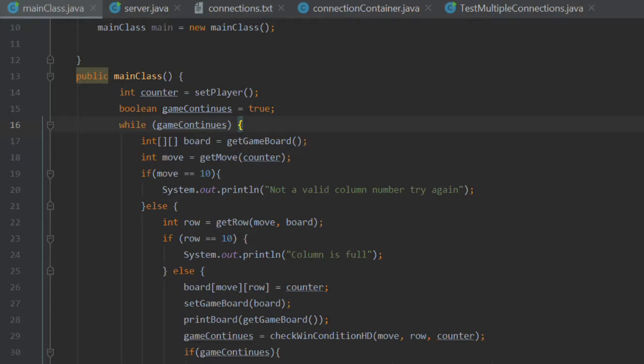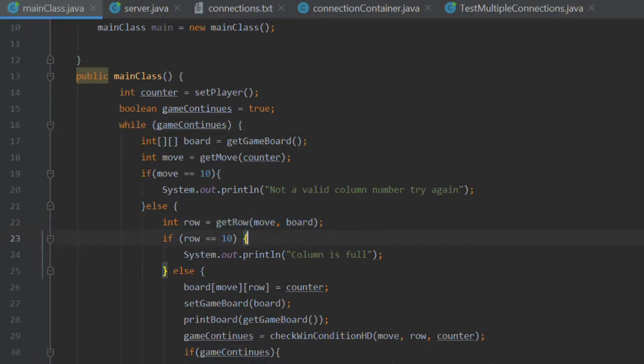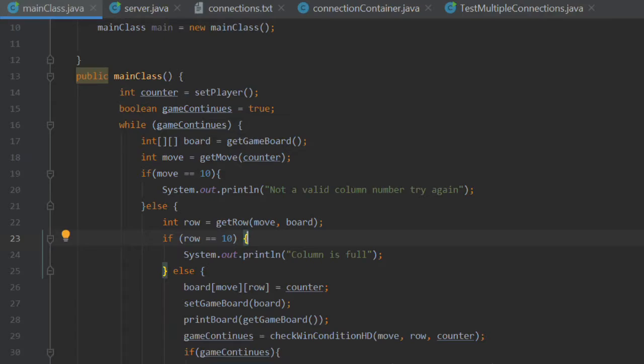Today we will be covering the getRow method. The aim of getRow is to determine which row the counter will be placed in. When you play a standard game of Connect4, you decide which column to place the counter in. However, it's essentially gravity that decides where the counter actually goes in the board row-wise, so where it goes within that column.